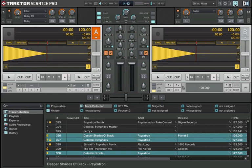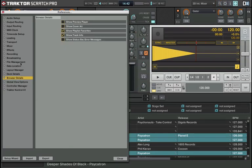The preview player basically allows you to pre-listen to tracks before loading them into the decks. So if you don't see a player on your screen, you go to Preferences, Browser Details.